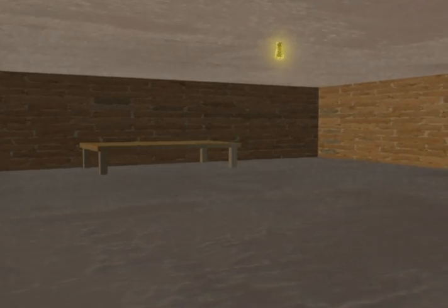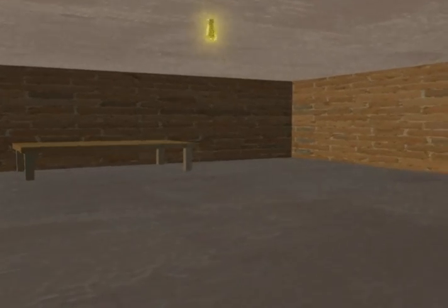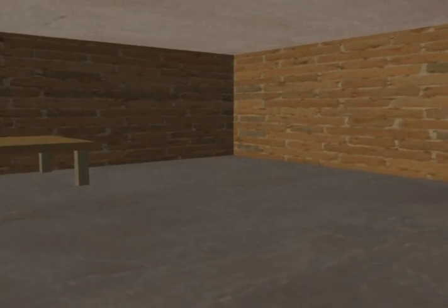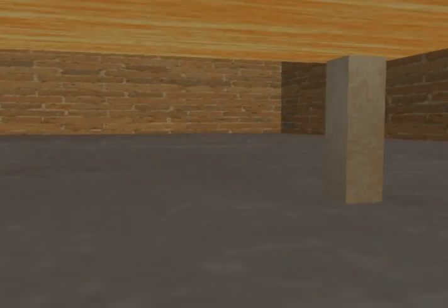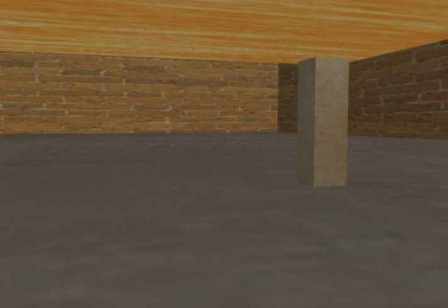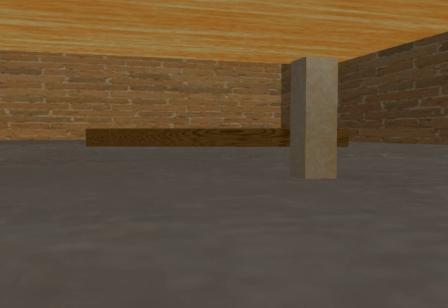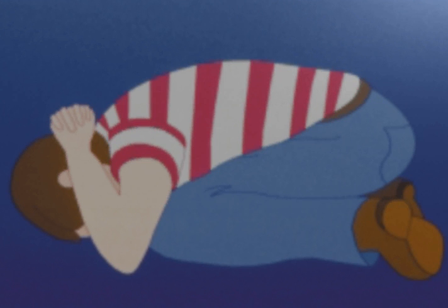Once in your shelter area, get under a sturdy piece of furniture such as a table or bench. Covering yourself with a blanket or mattress will cushion you from falling debris. Most importantly, protect your head. Crouch down on your knees and cover your head with your hands. You should look something like this.